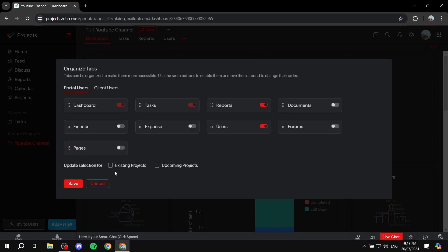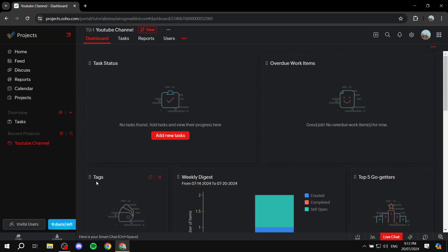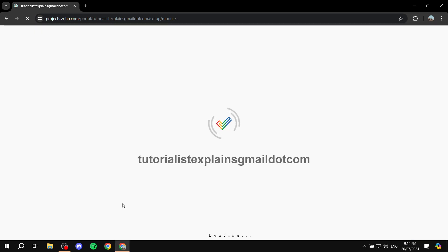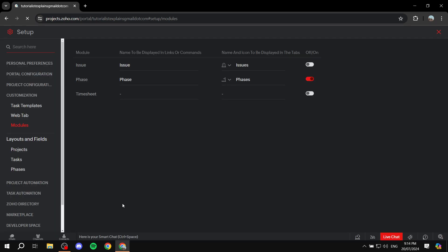To enable it, go to the overview tab and click on settings. This takes you to the customization tab for modules. Look for the phases module, turn it on, and click update at the bottom. Now phases should be available in your projects.